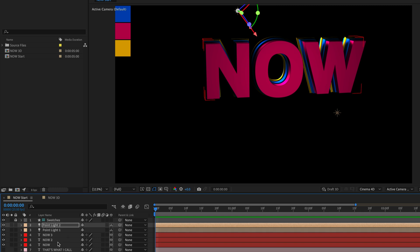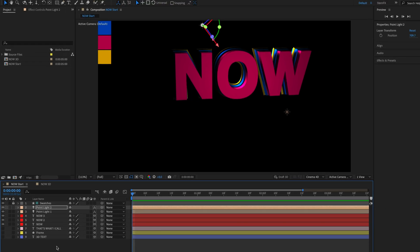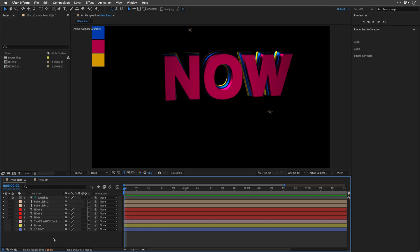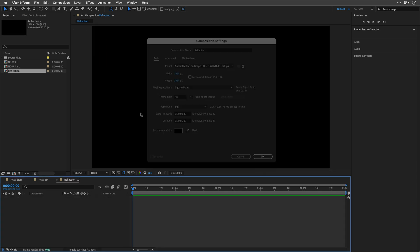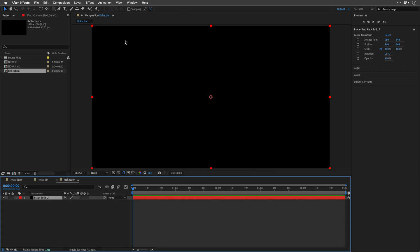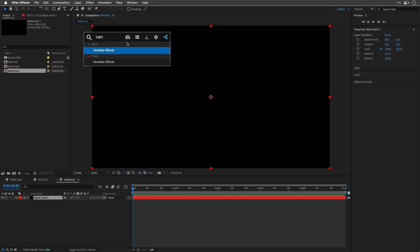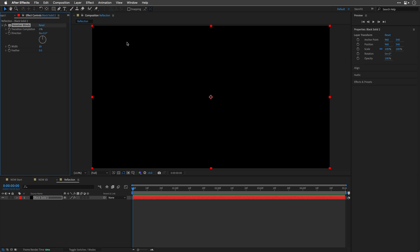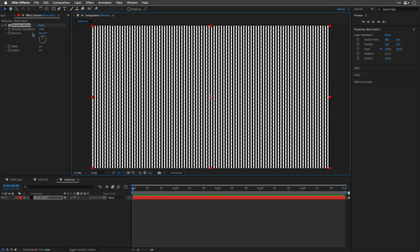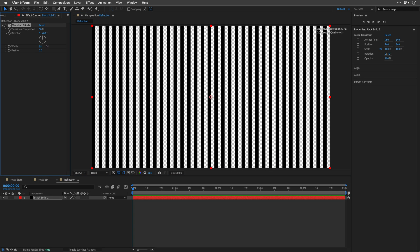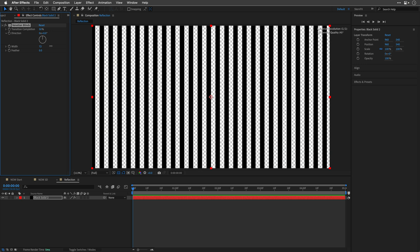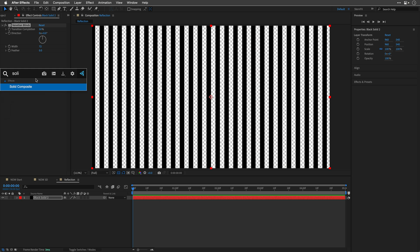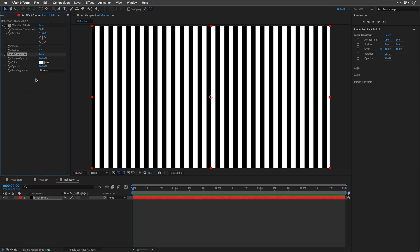For the reflection, what you need is some sort of a reflection map. And you can actually create something really simple inside After Effects. So, I'll create a new comp. I'll name it Reflection. I'll create a black solid. To this solid, I'll add the Venetian Blinds effect. I'll set the transition completion to 50. And then to see what I'm doing, I'll need to toggle the transparency. I'll play with the width slider. And then we need to fill in the transparent pixels. We can easily do it by adding a solid composite effect. Right. So, this is going to be our reflection.